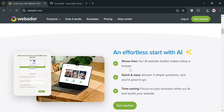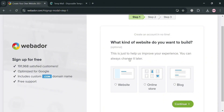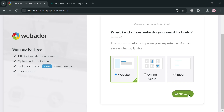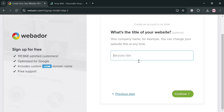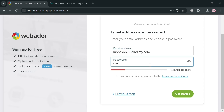Upon clicking, you will be directed to a page asking what kind of website you want to build. I'm going to choose 'website,' then click the continue button to proceed. After that, enter your website title and click continue. The next step is to enter your email address and generate your own password, then click the get started button to proceed.